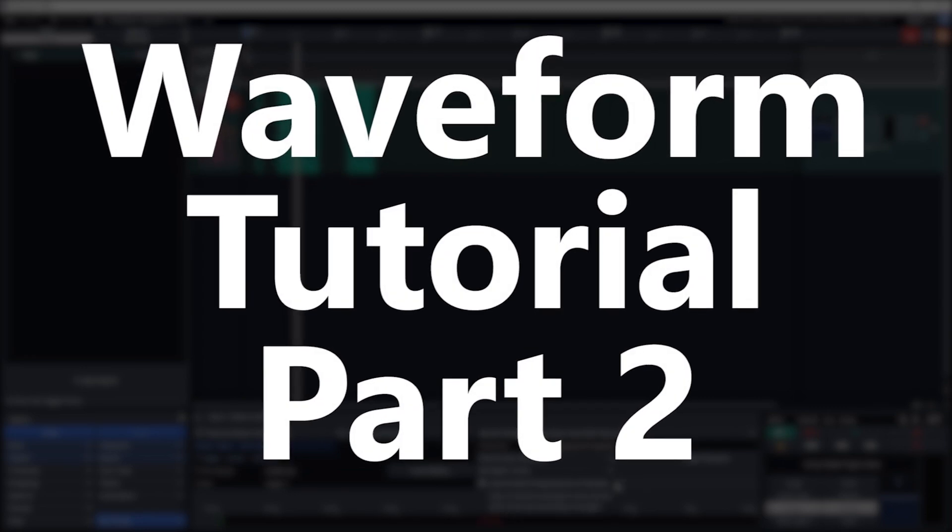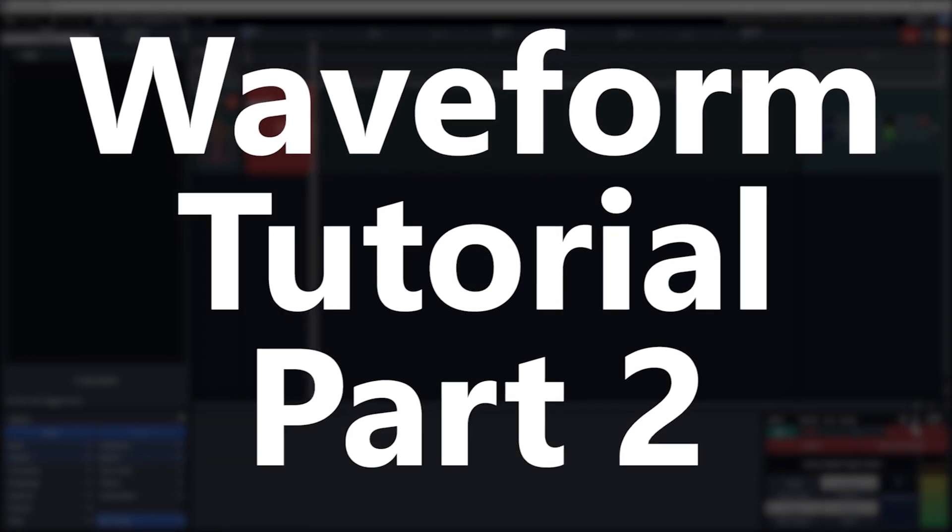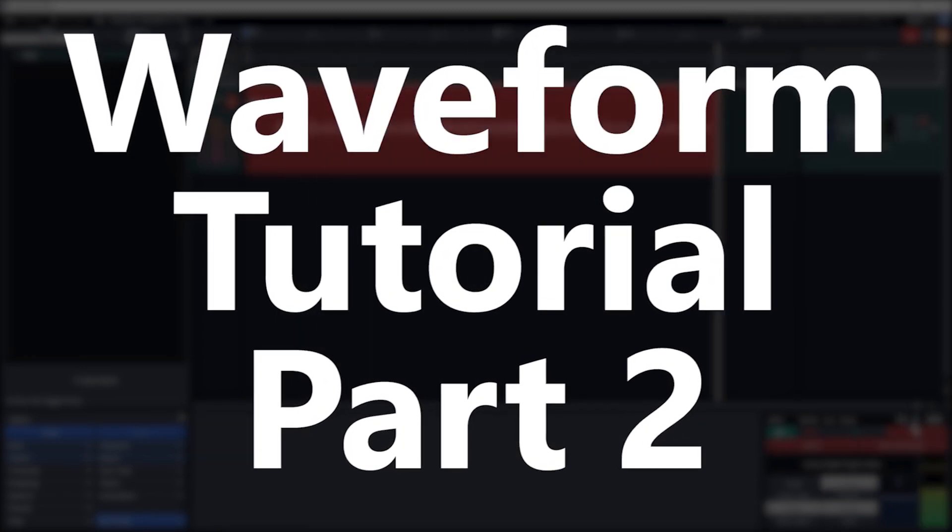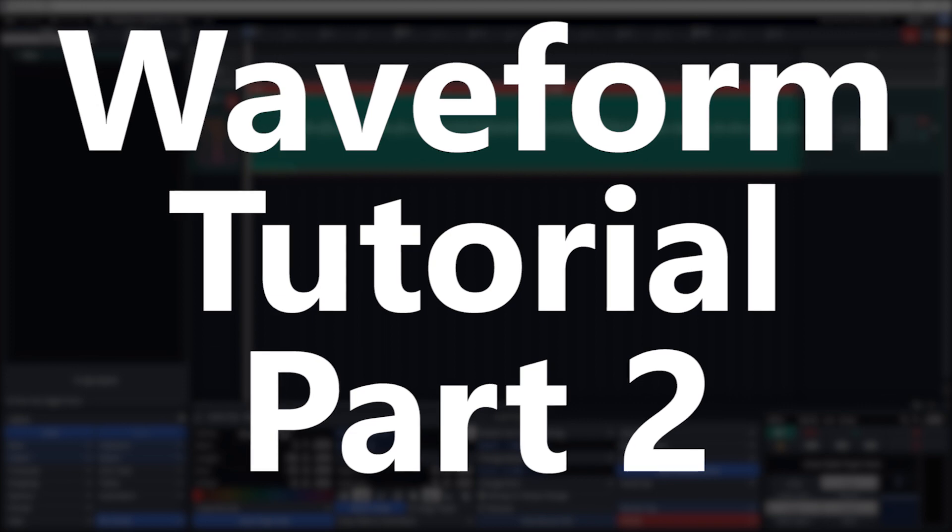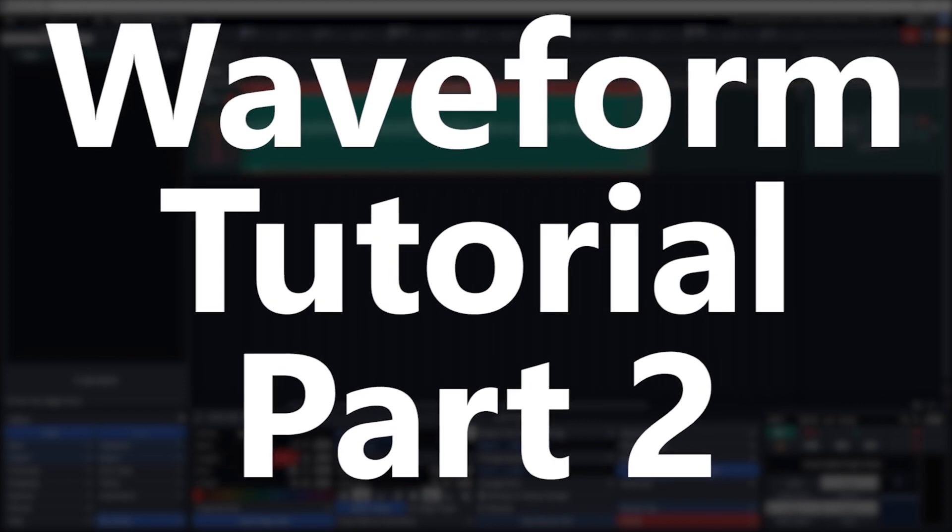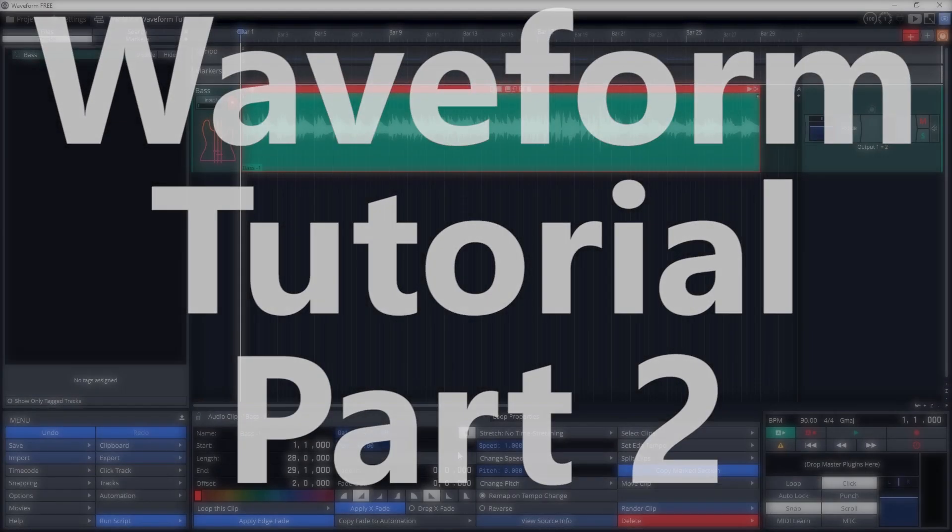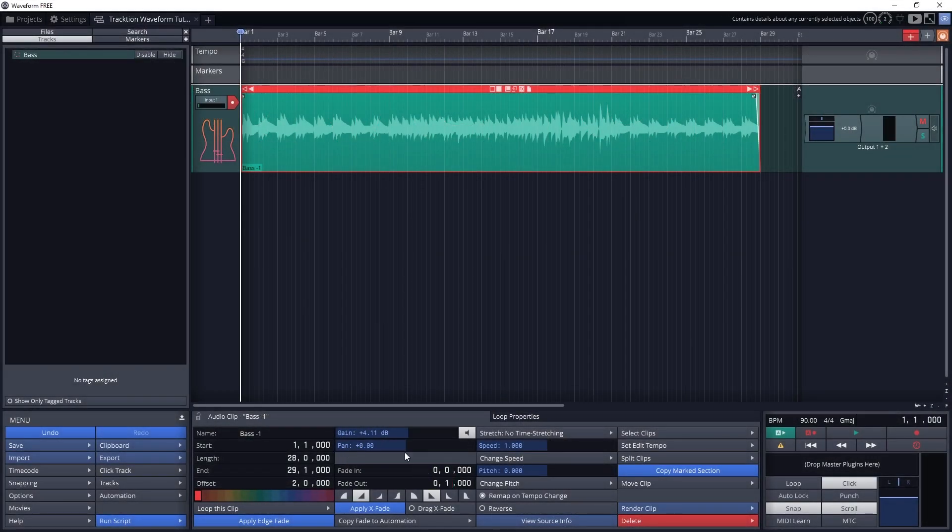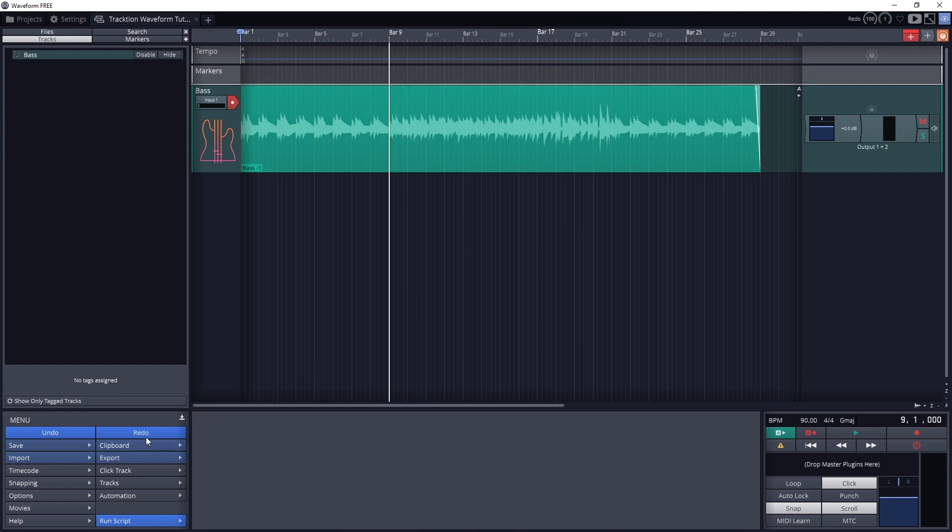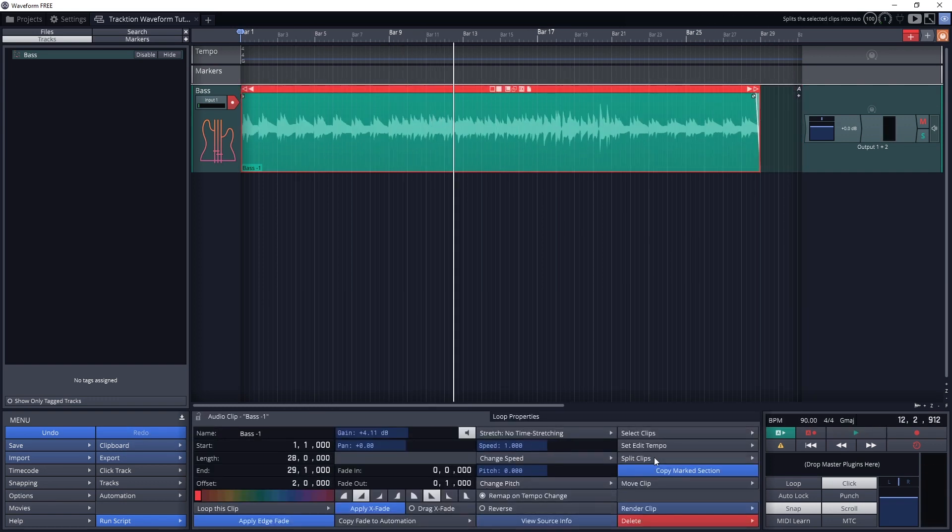Traction Waveform has many different options for recording and editing audio files from a microphone or instrument. In this video we'll be covering how to set up all the settings on our audio tracks, record an audio clip from our audio interface, and make some basic edits to those audio clips.